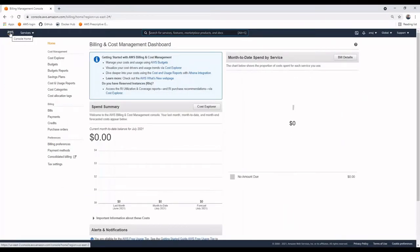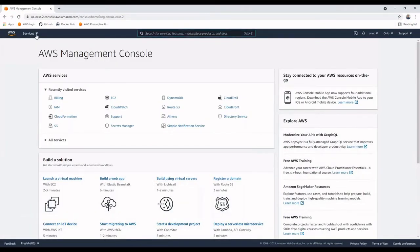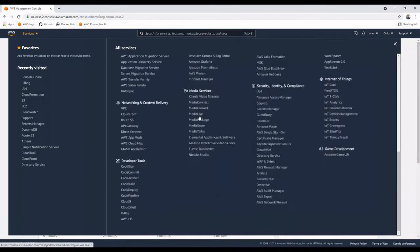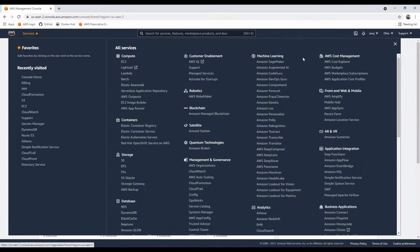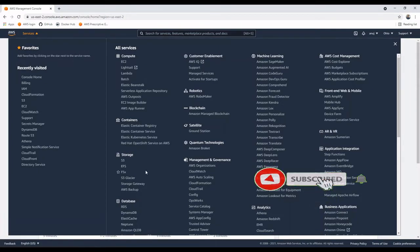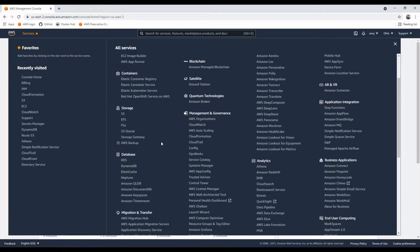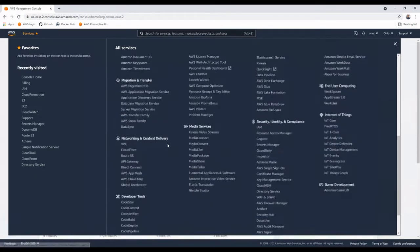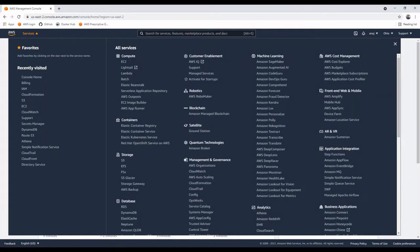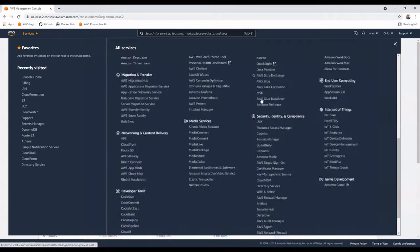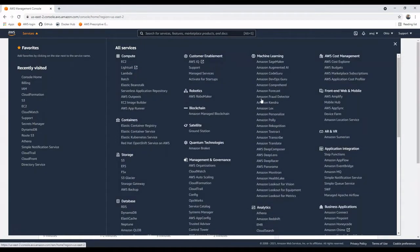This Services option will list all the services available in AWS. There are a number of services and sub-services as well. You can see they are segregated into categories — one is Compute services, which includes things like EC2 instances, Lambda, Batch, and Elastic services. Under Containers, Storage, and Database you have different sets of services. There are almost 100 to 200 services here.